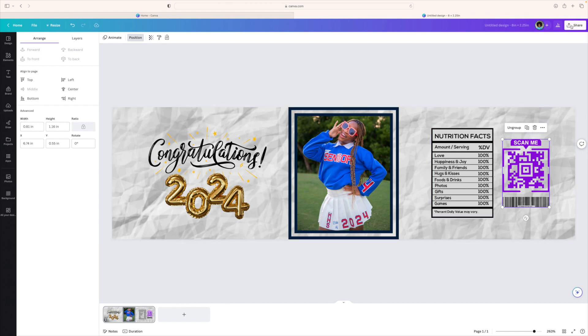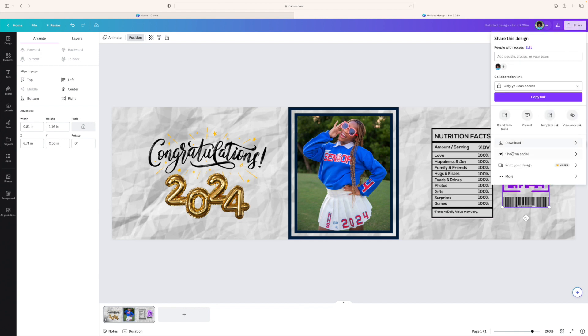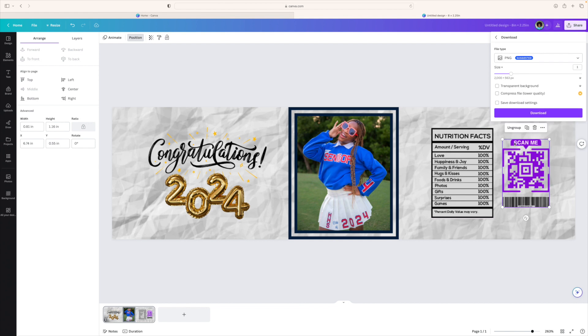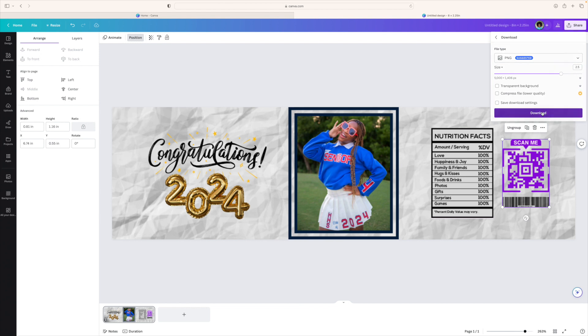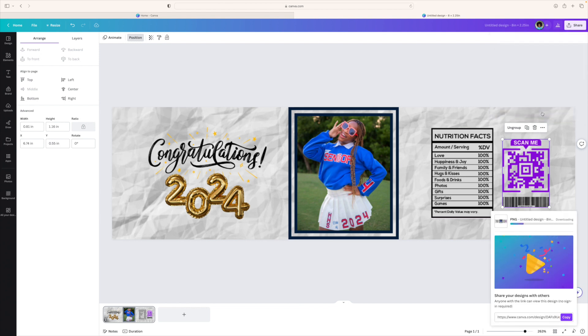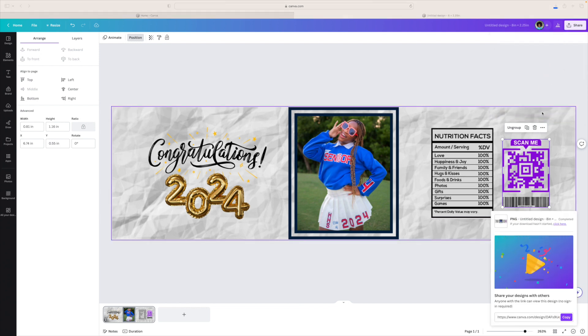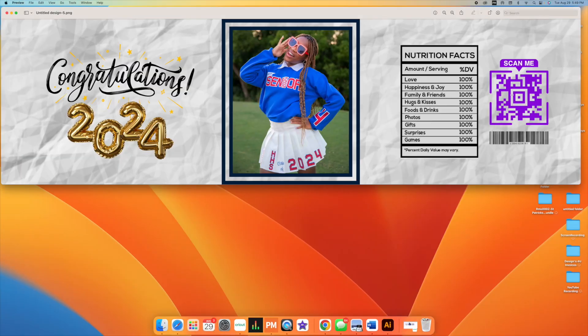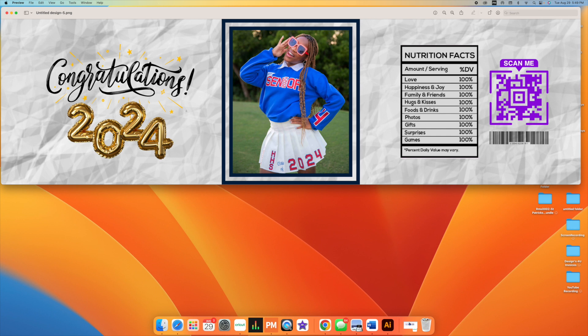Once you're finished with this, we're going to do the same as we do all the other projects. I'm going to hit share and I'm going to hit download. I always like to do 2.5, I just like the quality to be nice, and I'm going to hit download. Because I didn't give it a name, it came up with this generic name.